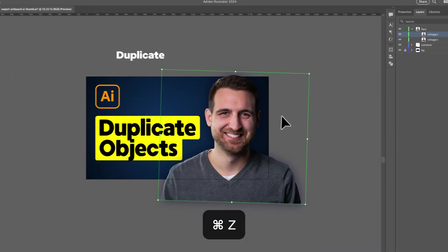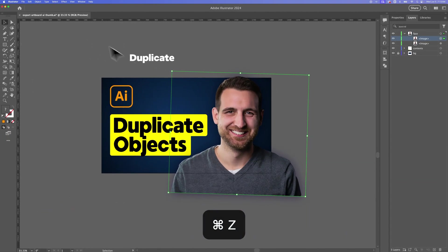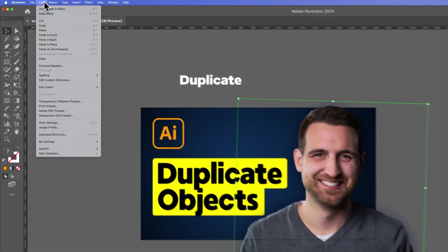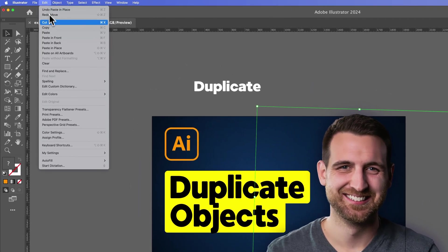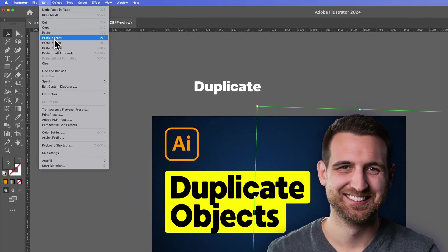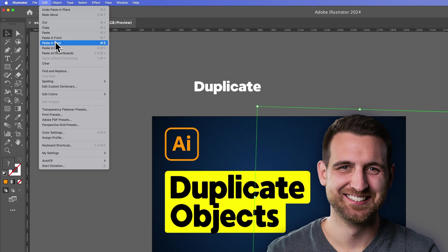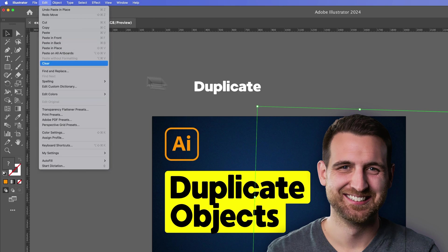Now you can do different things. Like if we go back up to Edit, we can paste in front, which is like pasting in place in front of whatever you copied. Paste in back is the same thing, you paste in place, but it actually goes behind the layer you copied. You can also paste to all artboards as well.